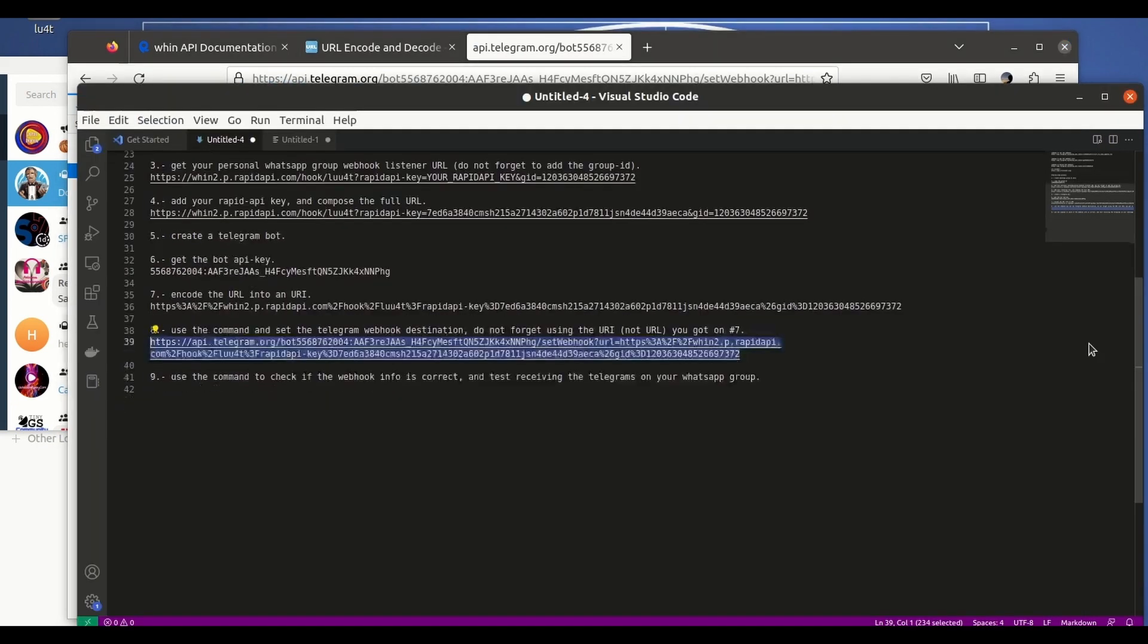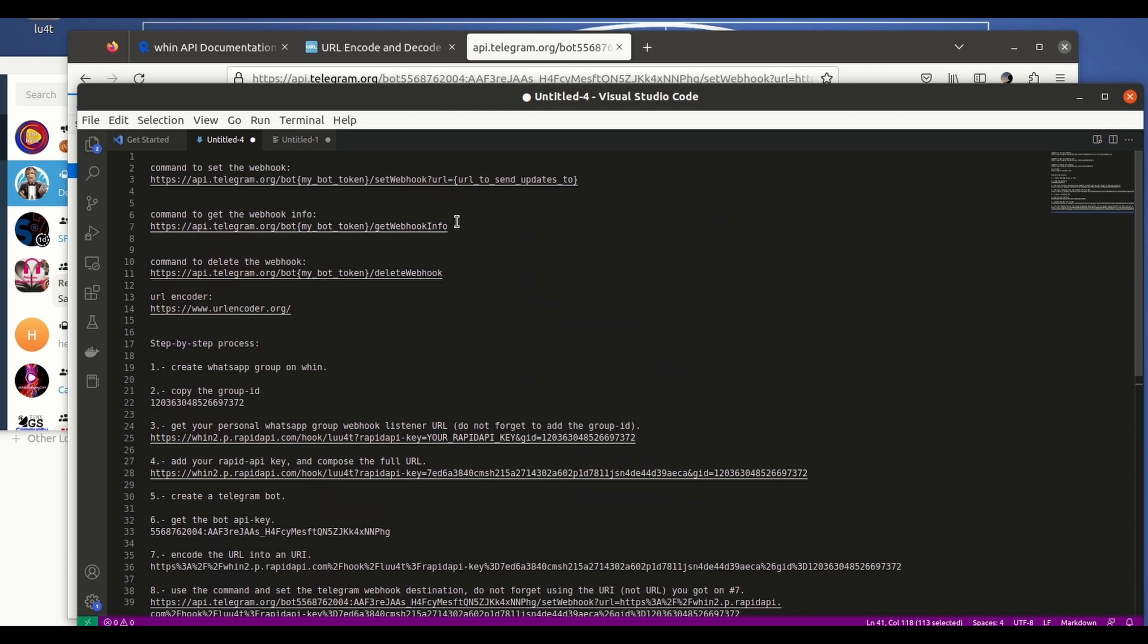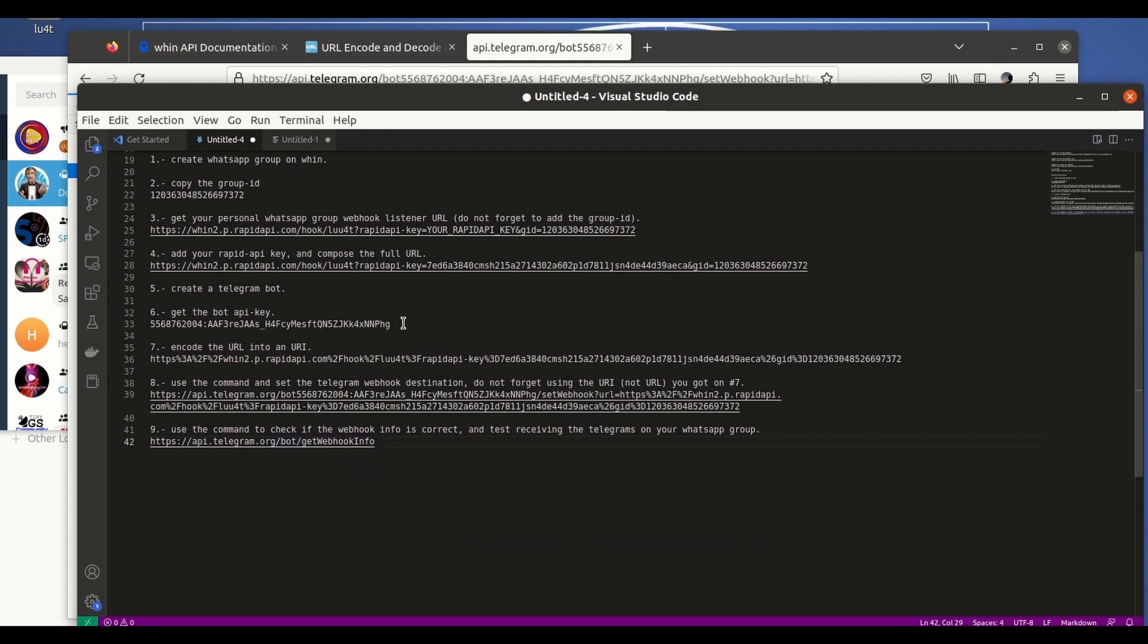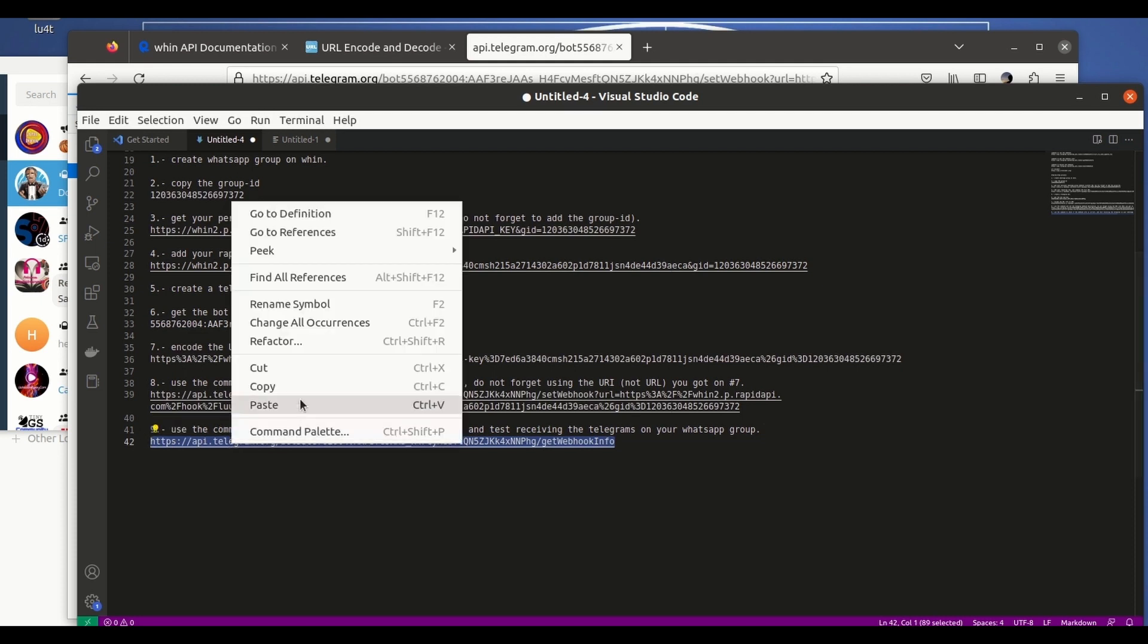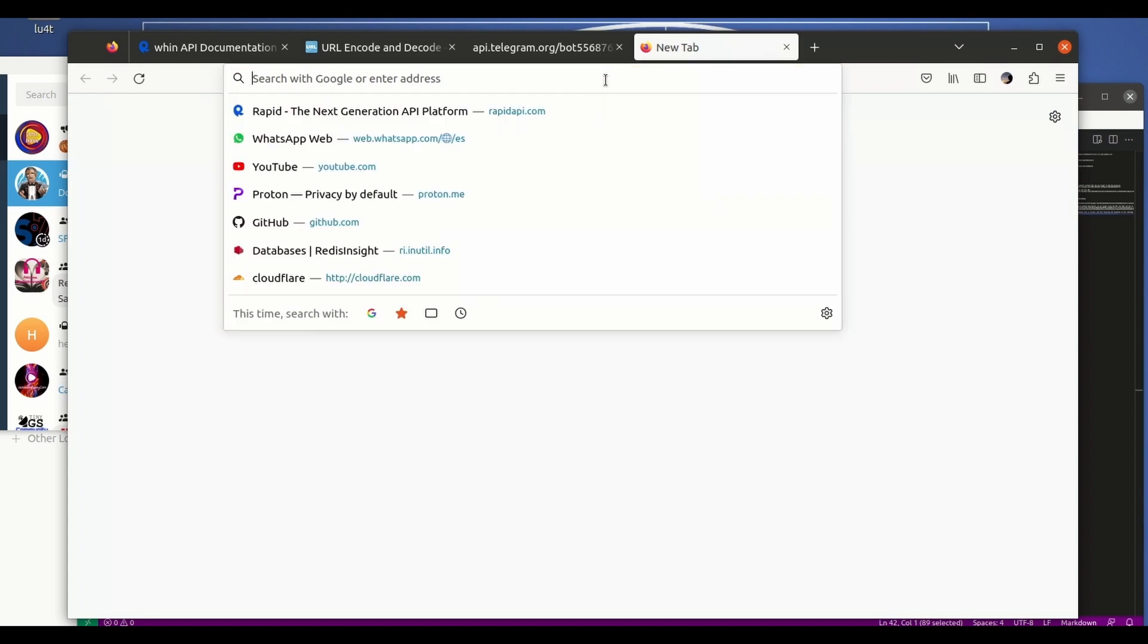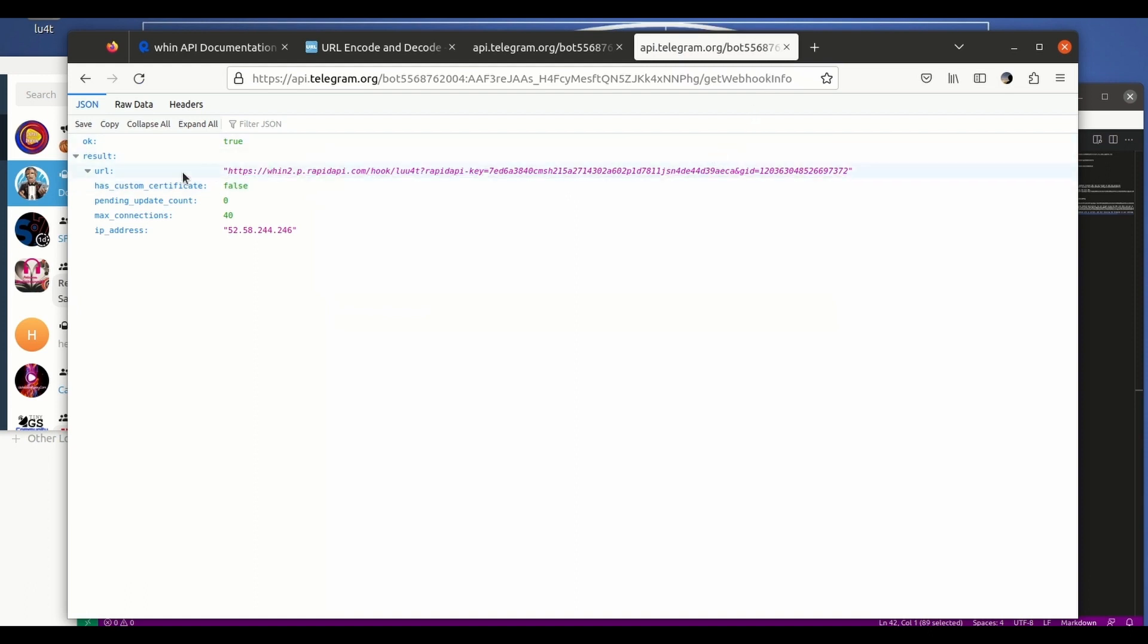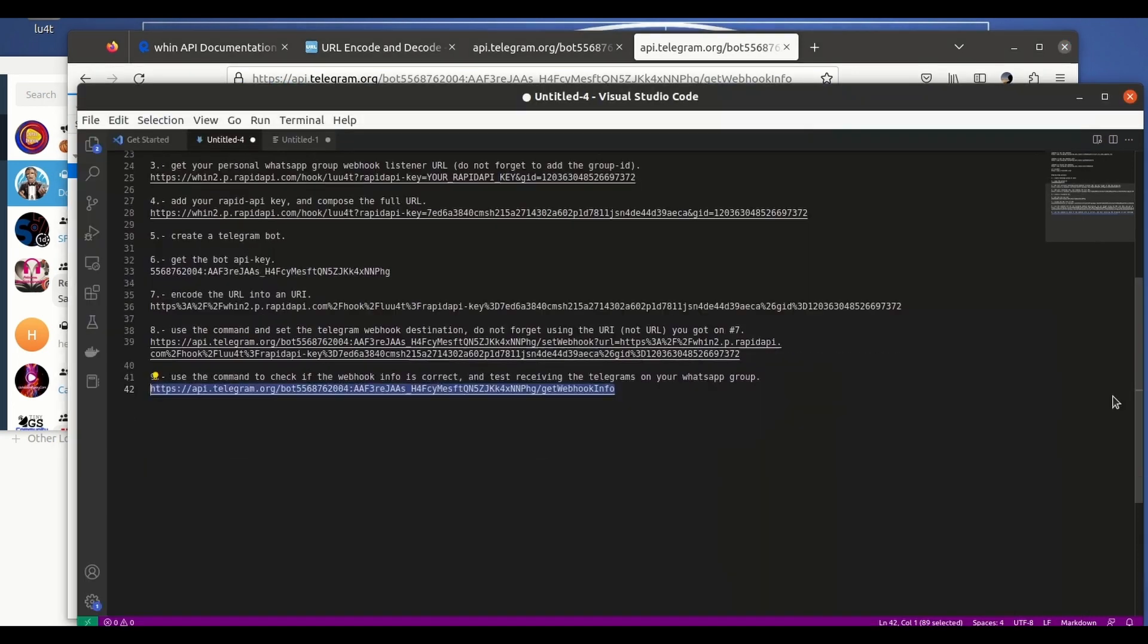Just for the sake of checking it, I have also included the command to verify which is the webhook that you have just set. So we copy it, we paste it. We have to put the bot API here as we did before. We copy, paste it here, and now we have the command that we can use to test if everything is set correctly. We copy, open a new browser window, paste it here, hit enter and there you see that the webhook that we provided before has been set and is correct. It has all the information that we have provided previously.